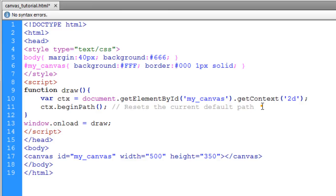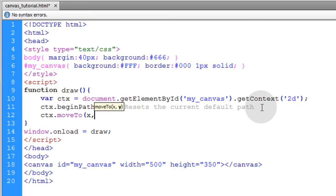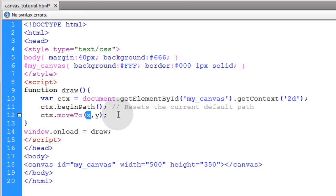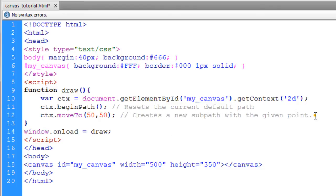Now the next method that we'll put into play is the ctx.moveTo, and that takes x and y coordinates. So let's say I start plotting this path at 50x and 50y, and on this one you can give yourself a comment that says create a new subpath with the given point.